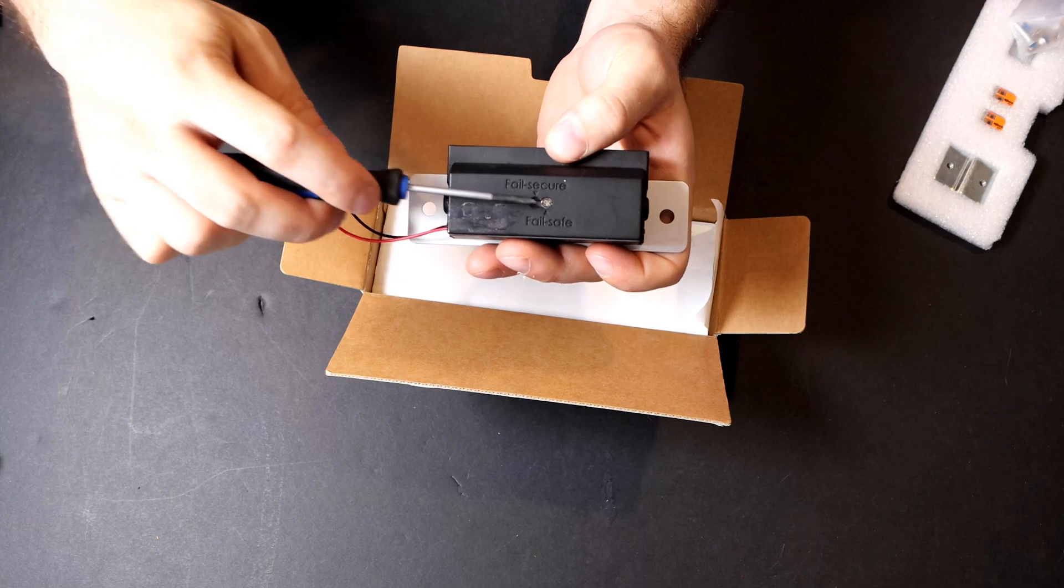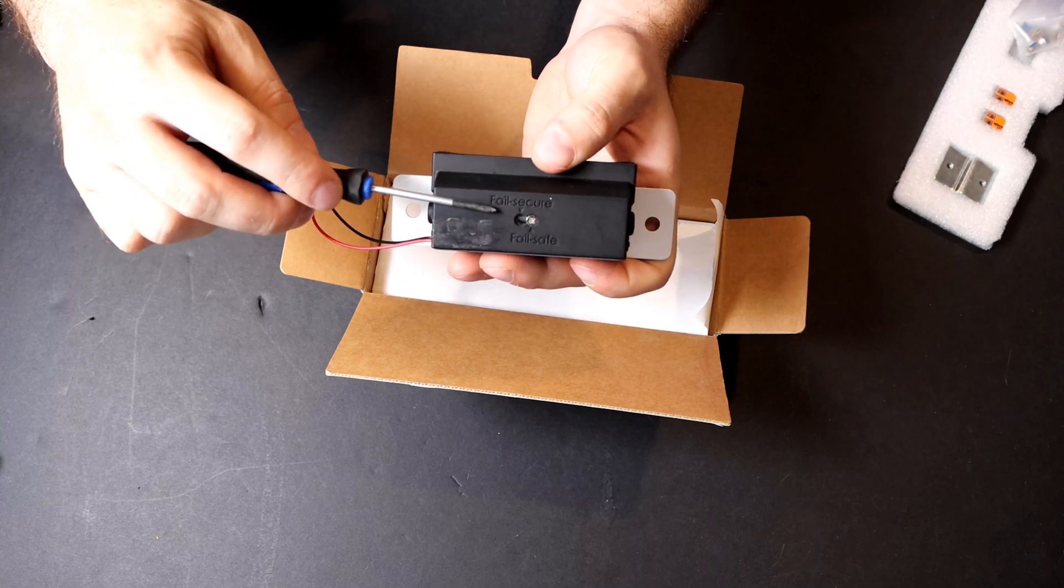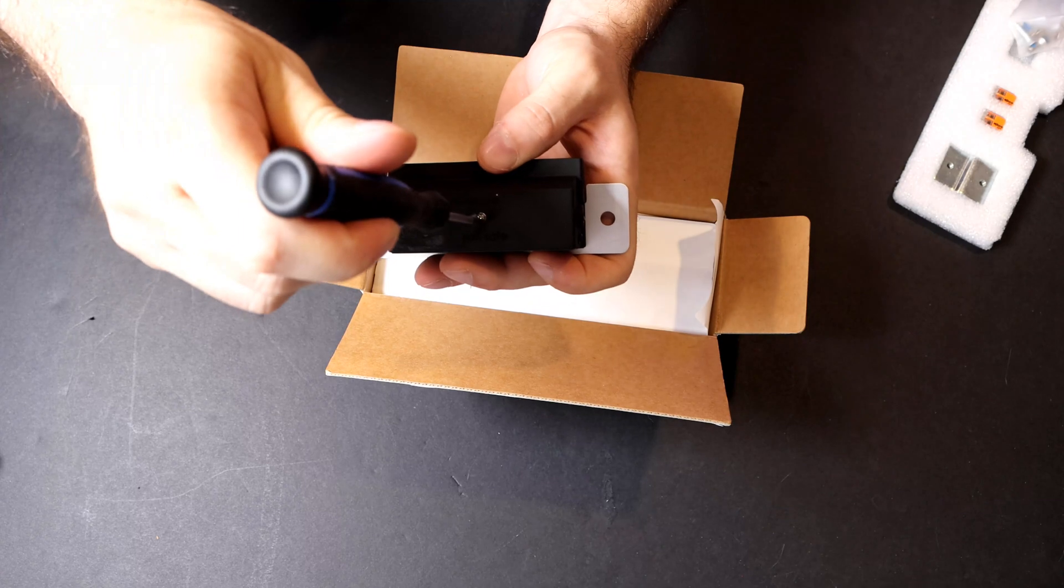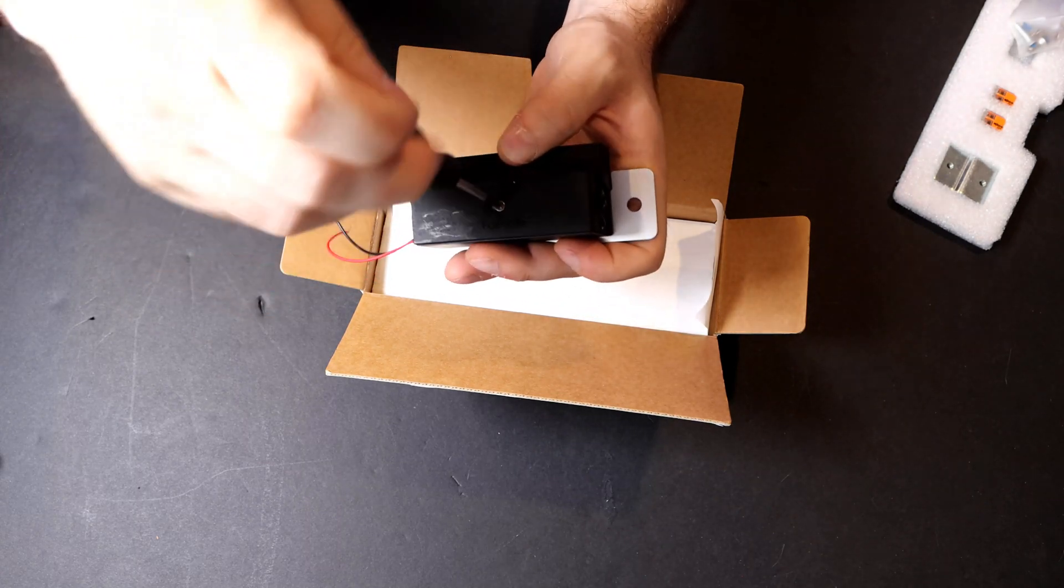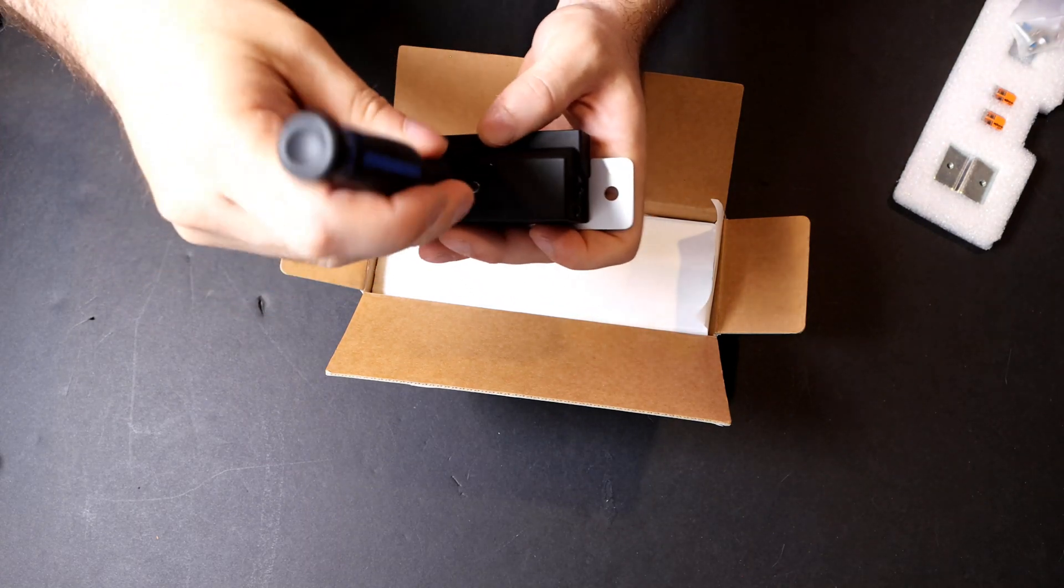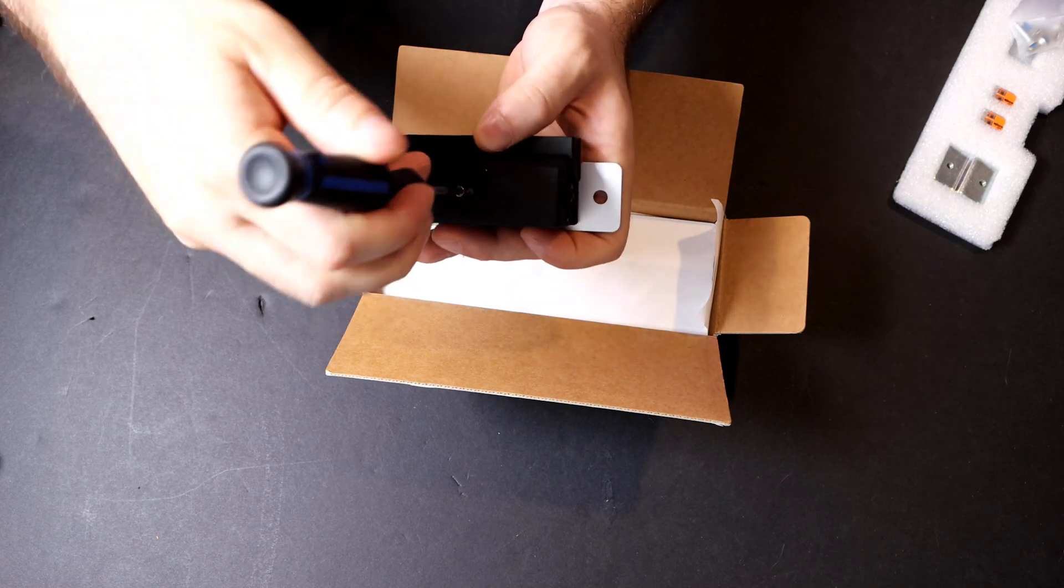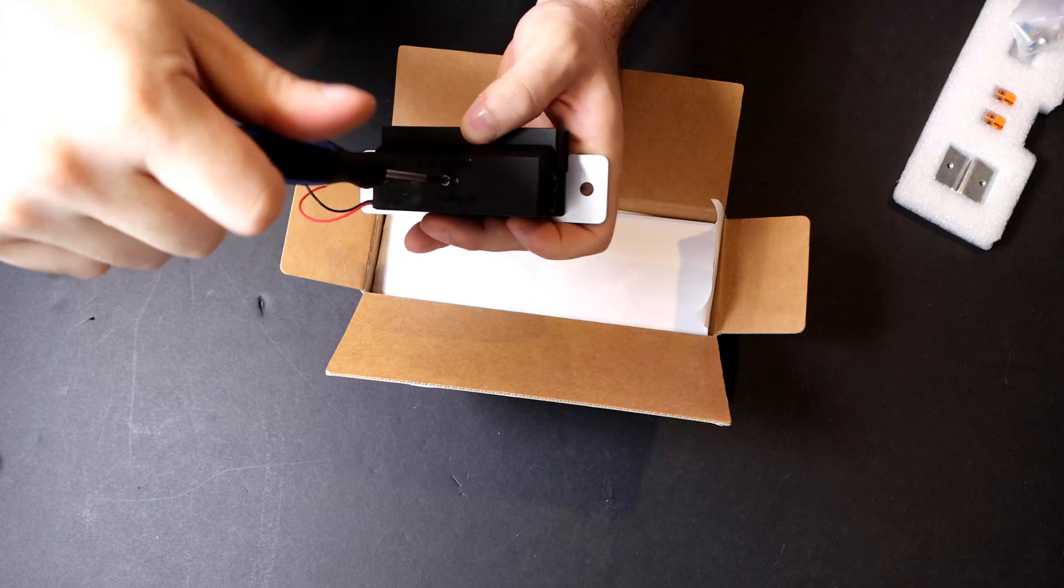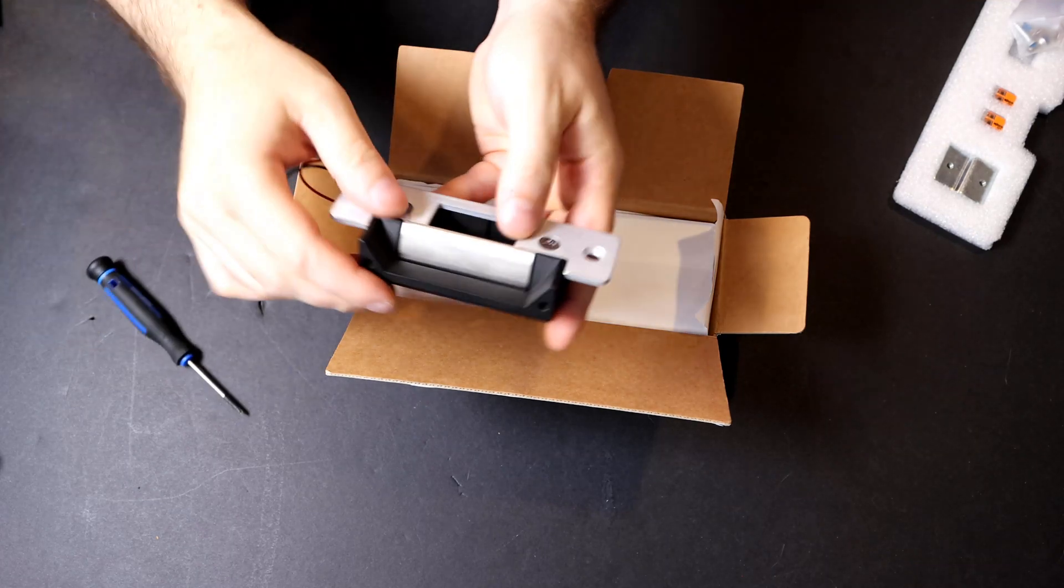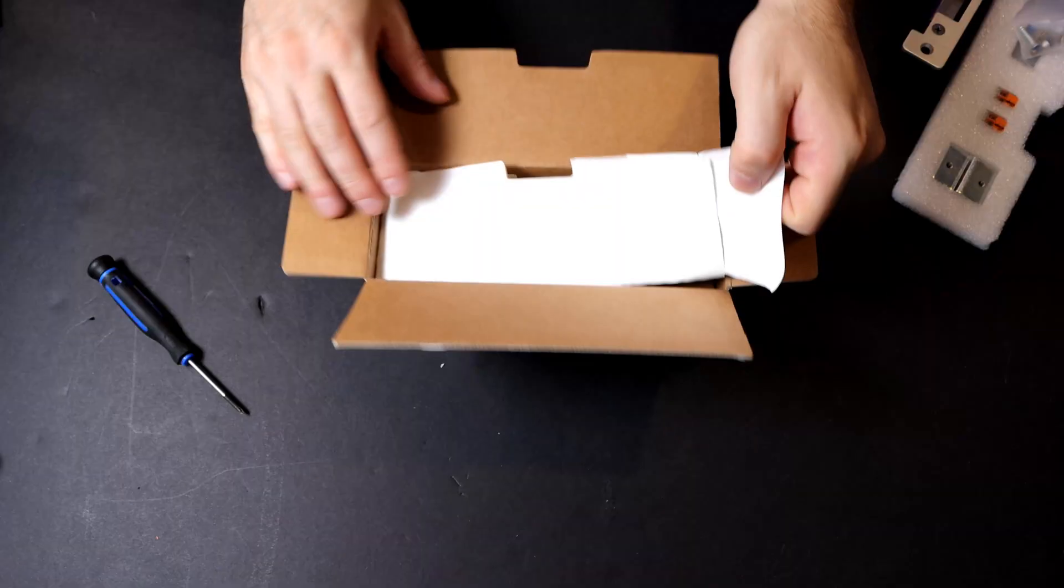Now, for a lot of places, you're gonna wanna have your electric strikes on fail secure. So if the power goes out, the strike stays locked. So how we do that, we get our Phillips screwdriver and we unscrew the screw a little bit. Once it's up enough, we just need to slide it over to the fail secure side and then screw it back down in place. So if the power ever goes out, now this electric strike will stay locked.